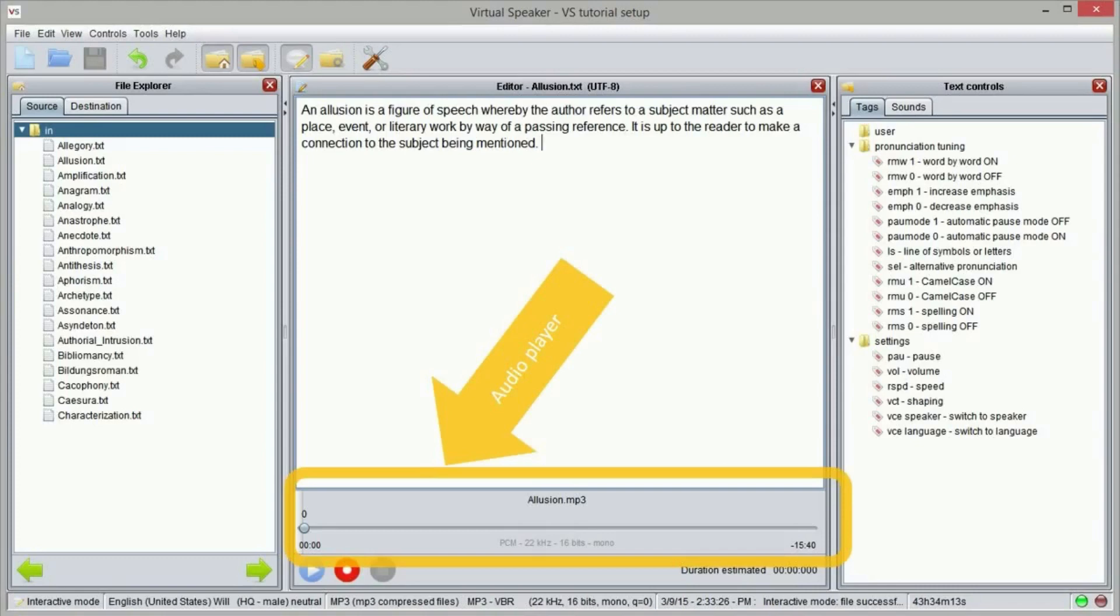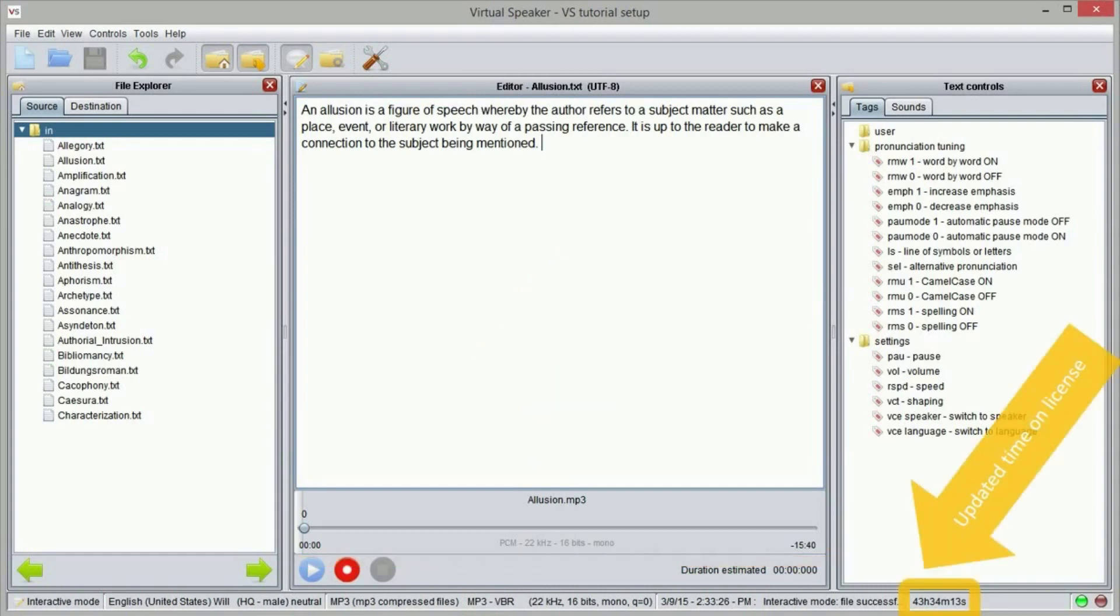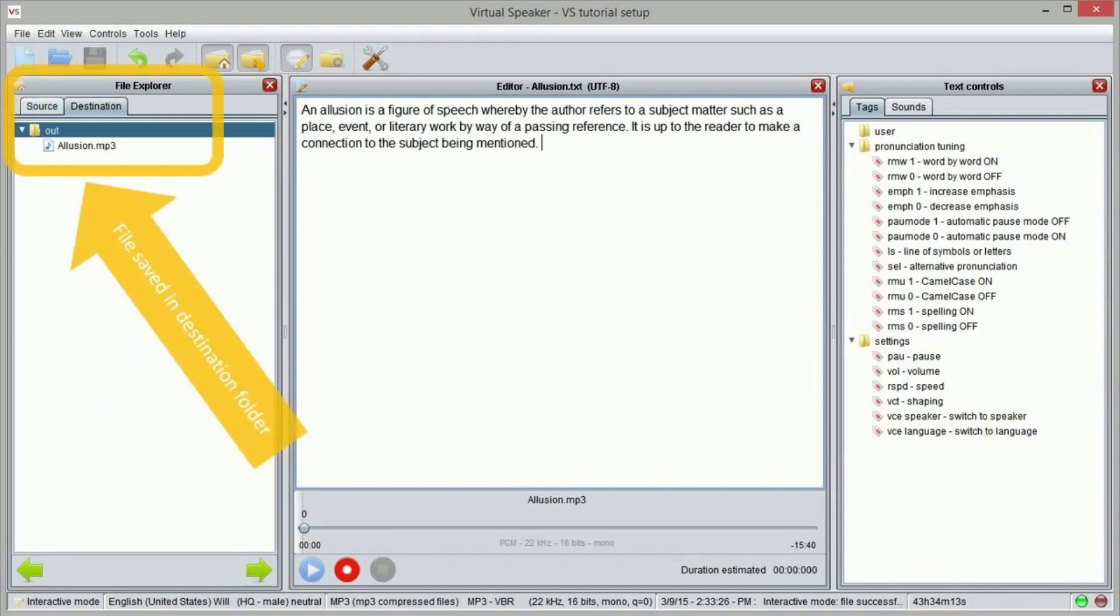When the sound file is generated and saved, you will see that an audio player is shown under the text. You can use the audio player to play the sound file we just created. You will also note that the audio time remaining on license is updated, and that the sound file is shown in the destination folder.